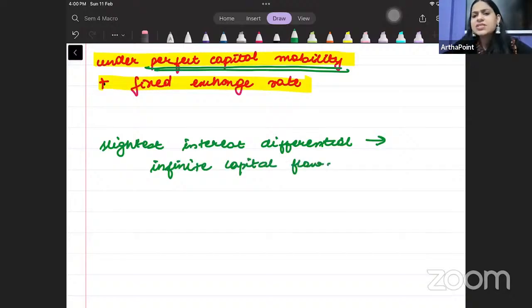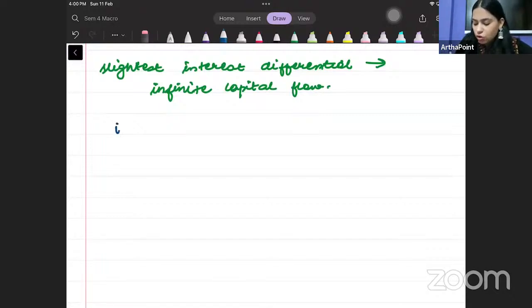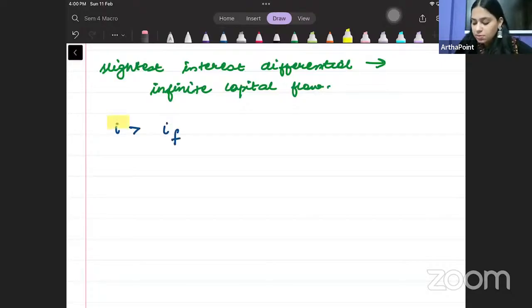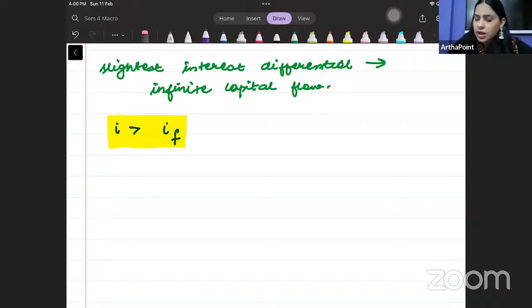Infinite capital flow — meaning the slightest interest differential causes infinite capital flow. What does this mean? This means that if your domestic interest rate is more than the foreign interest rate, if you have a higher interest rate in your economy and the foreign economy has a lower interest rate, then everyone will invest in your economy. This will mean there will be huge capital inflow.